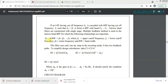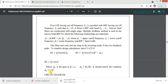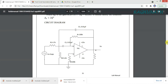The formula for Q is F0 divided by bandwidth, that is F0 divided by upper cutoff frequency minus lower cutoff frequency. The formula for R1, R2, and R3 are given, and the condition is that gain should be less than 2 times Q squared. The circuit diagram is shown, and now we will rig up the circuit.